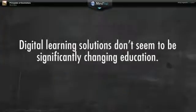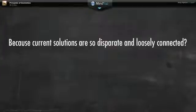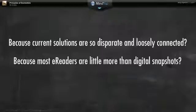Yet to date, digital learning solutions don't seem to be significantly changing education. Could it be because current solutions are so disparate and loosely connected? Could it be because most e-readers available today are little more than digital snapshots of the printed book?